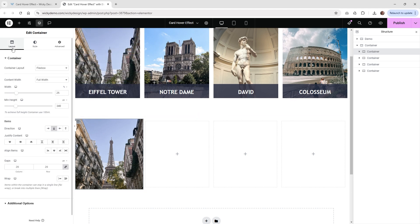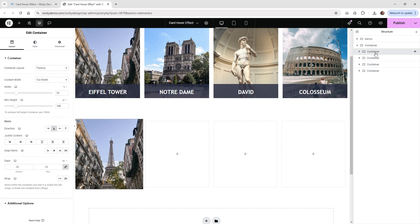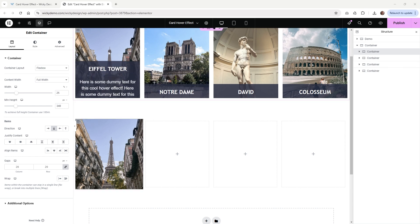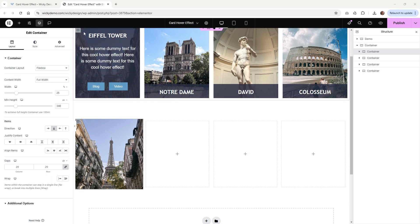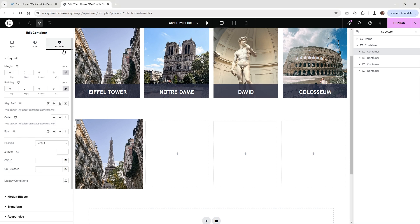Once you've done that, go underneath Layout and under Additional Options, make sure overflow is set to hidden. If you don't, it might leak over a little when it comes to padding. So for each one of your main containers, make sure overflow is hidden. Then the very last step to set that up is to give that container its own CSS class. Go underneath Advanced, then under CSS Classes, call this one 'pillar'. The hover effect container is going to have its own class called 'pillar-hover'.